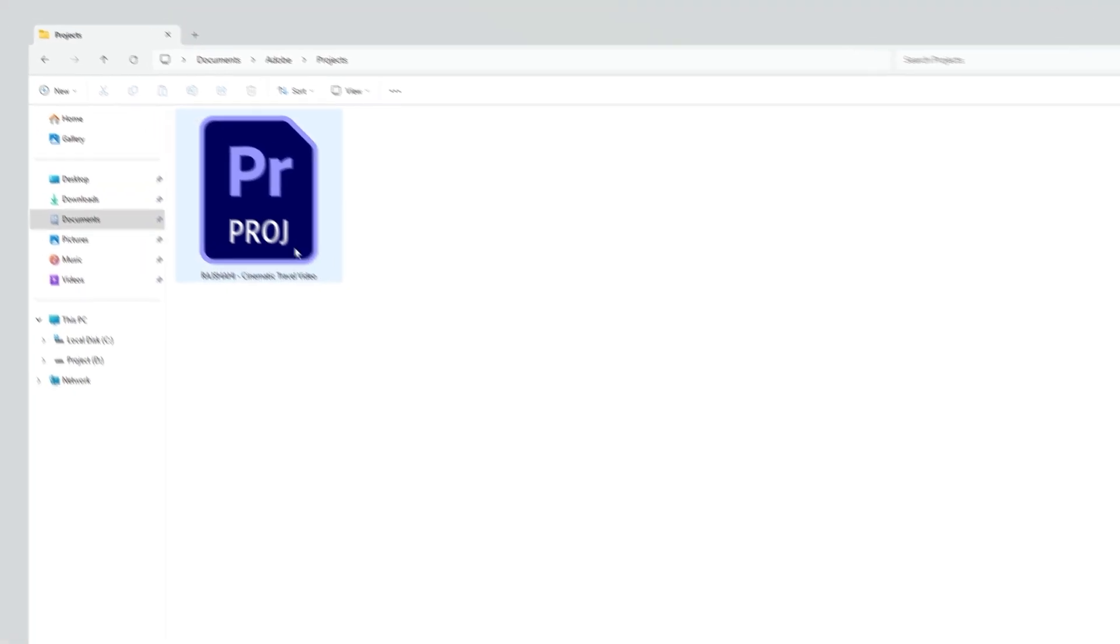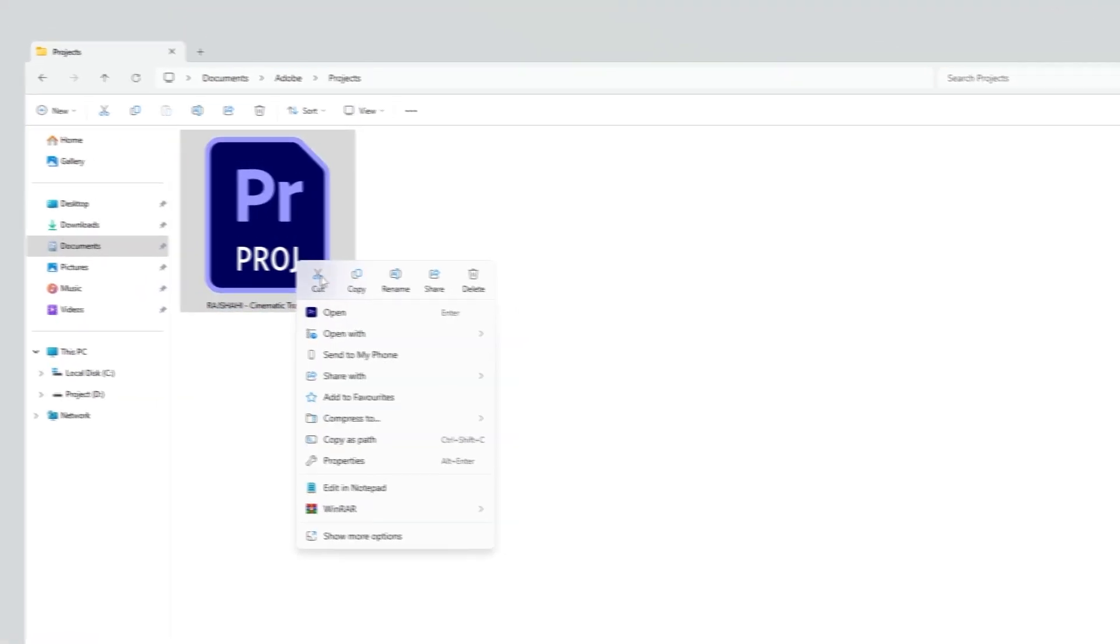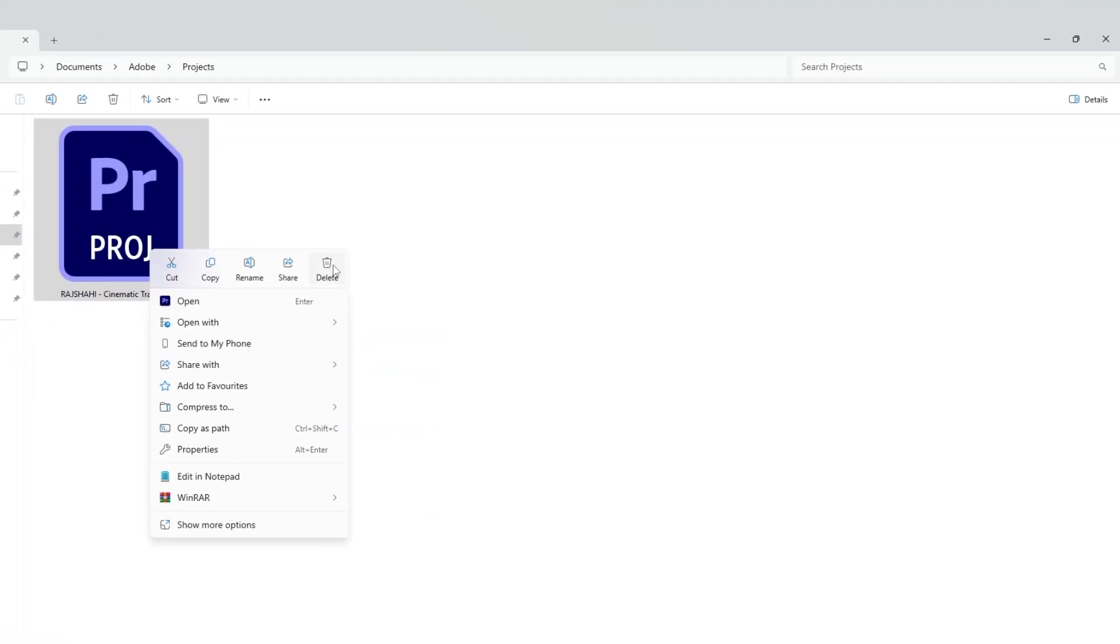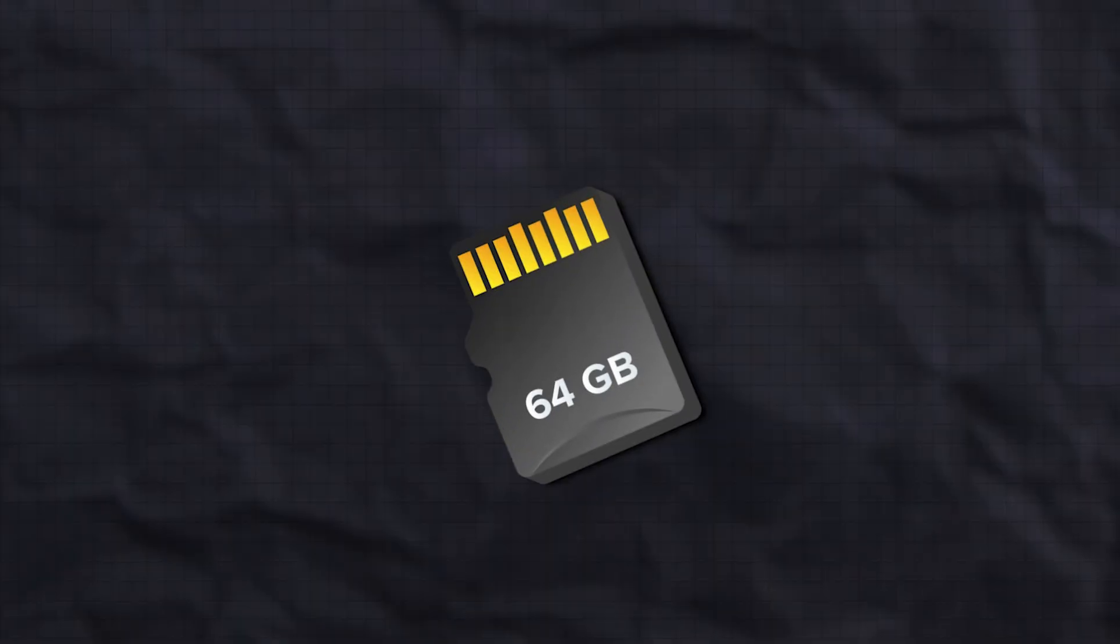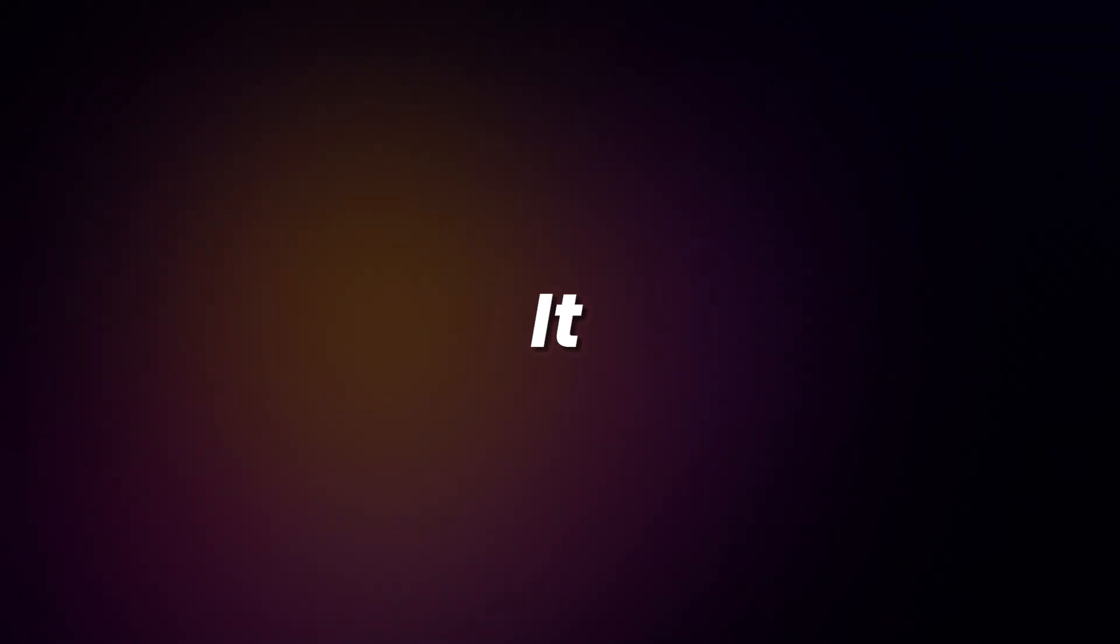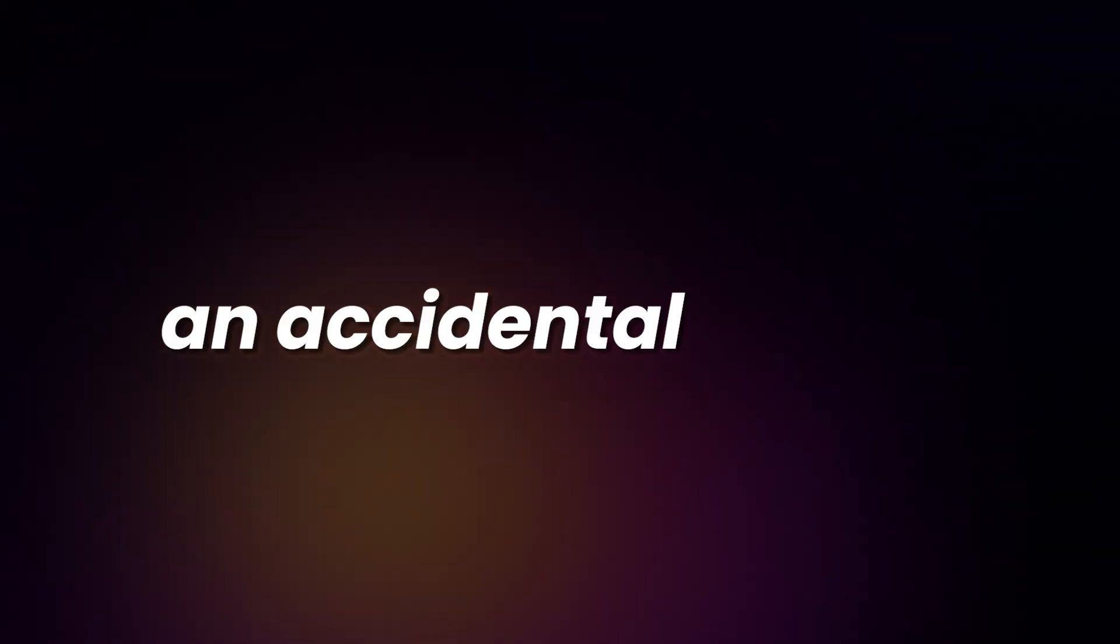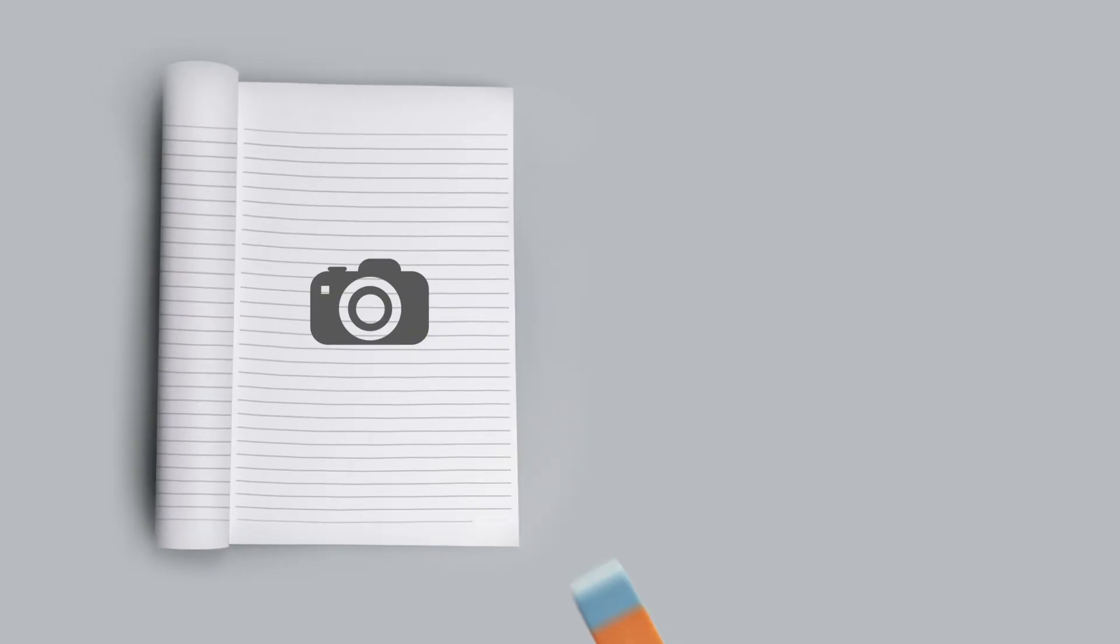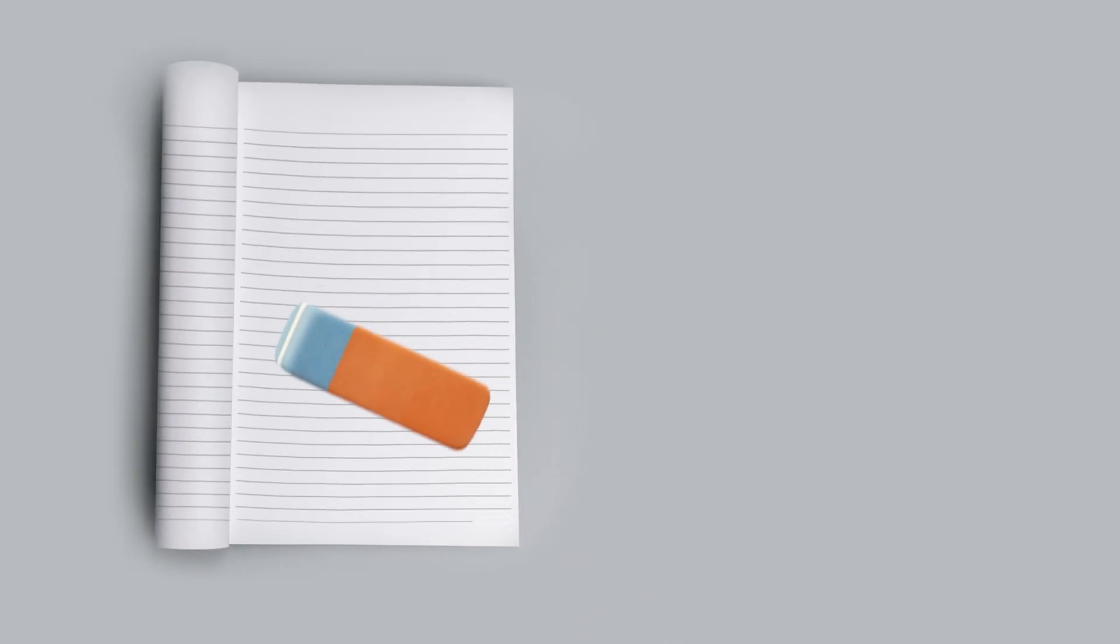But here is the issue. I deleted the project files due to storage limitations, and the camera's memory card has also been formatted. It was not an accidental format. I just have a bad habit of formatting the memory card right after copying the data.